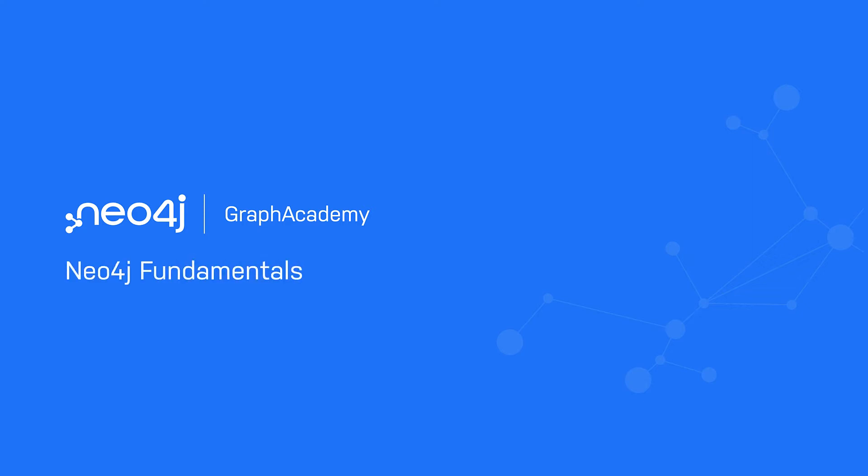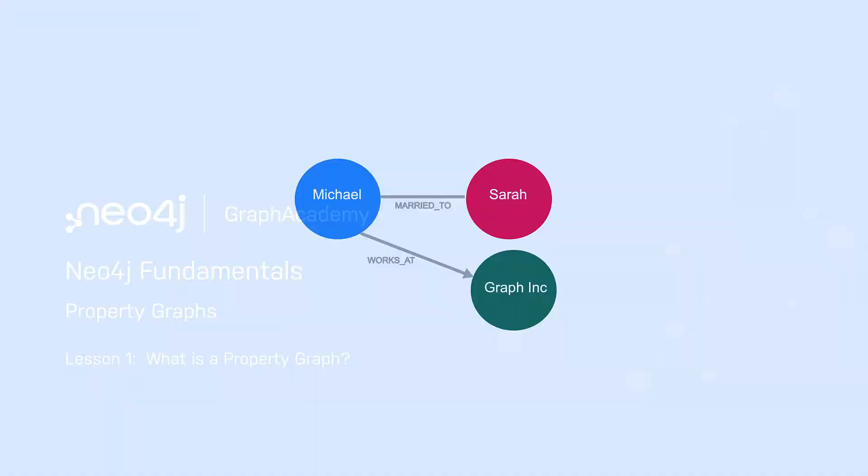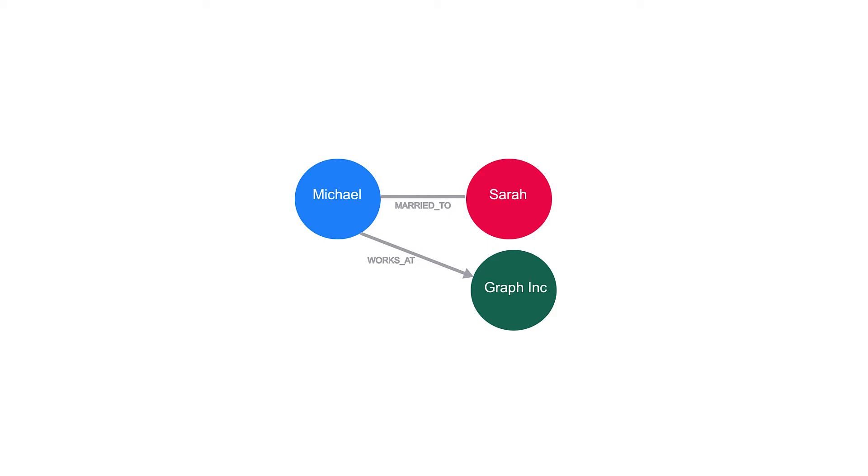In this lesson, you will learn about the graph elements that make a Neo4j graph a property graph. Recall that nodes are the graph elements that represent the things in our data. We can use two additional elements to provide some extra context for the data.